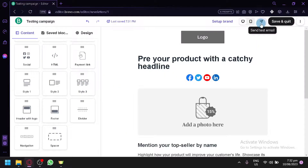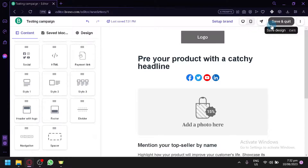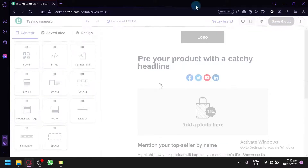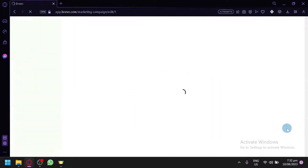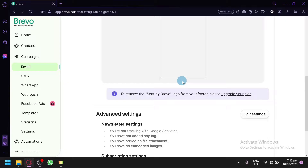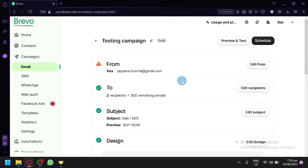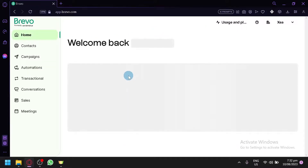After building your email you can view it in mobile and desktop versions. You can click 'Send Test Email' to send a test to your own email, and click 'Save' to save the design. After that you will be redirected back to the campaign page, and you can schedule your campaign to be sent to your contacts.